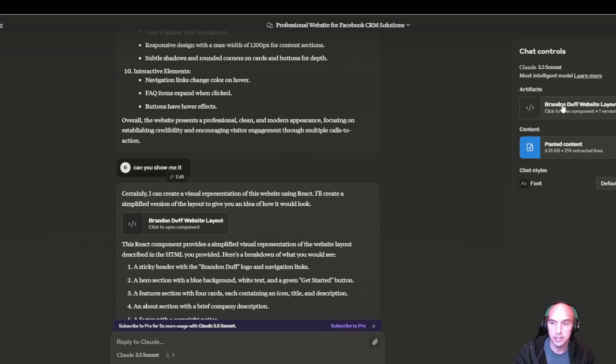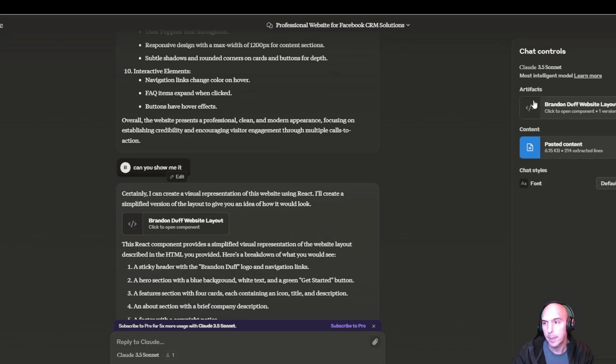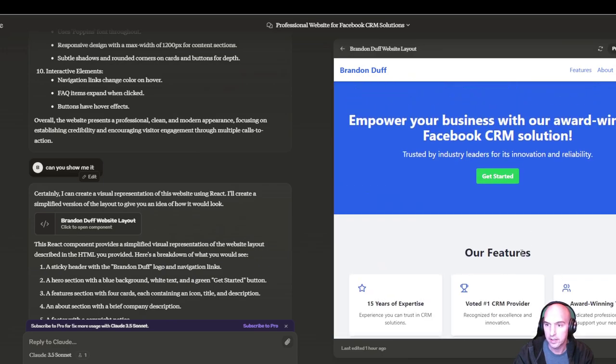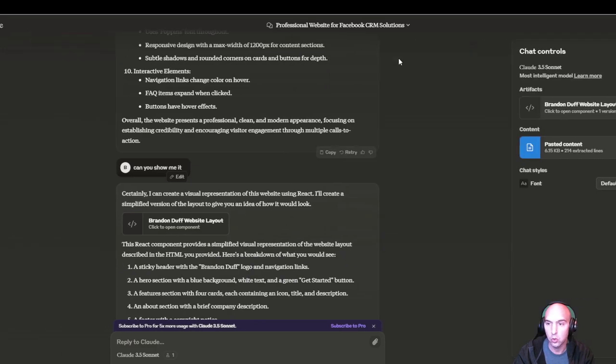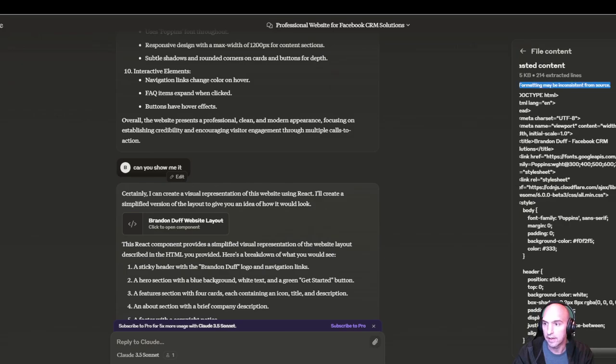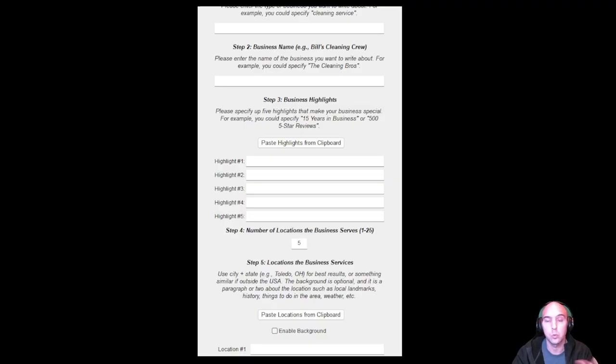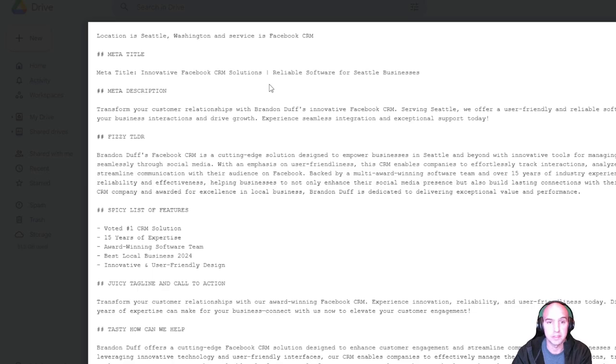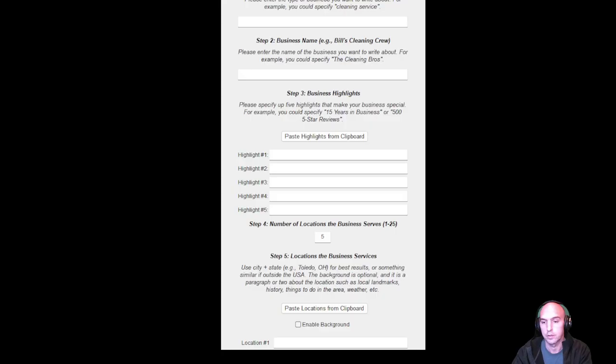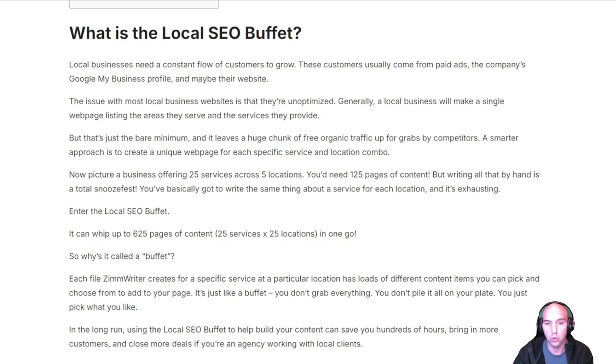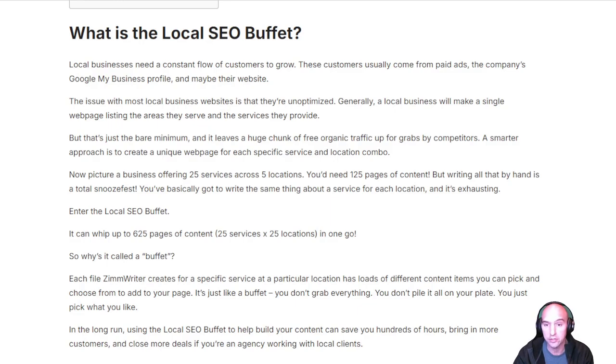To give you a quick summary, this is Claude AI using Sonnet 3.5 with artifacts turned on. This is the website that it created from the local buffet that I pasted. ZimRider will create a document like this based on your local business data. You just fill out the information and it will create up to 625 pages for your local business.